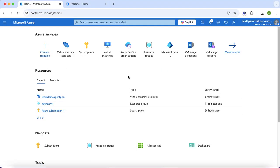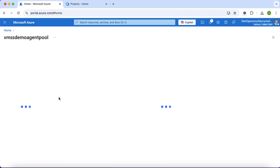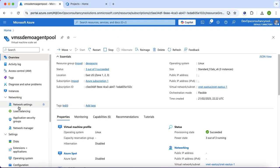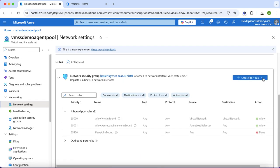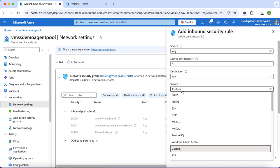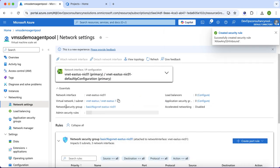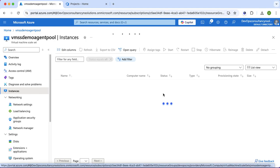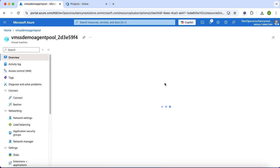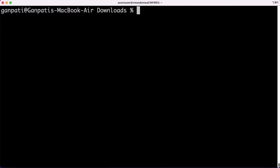In order to log in to the instance, first I need to add the SSH port into the network. I will go to my virtual machine scale set, click on networking, go to network settings, and click to add an inbound port rule. The source will be any, destination any — since this is for a demo, though in production you should specify an IP. I will use SSH and click add. Now I will copy the public IP and log in to the server using the SSH command.